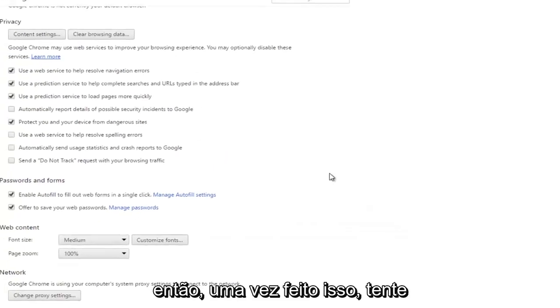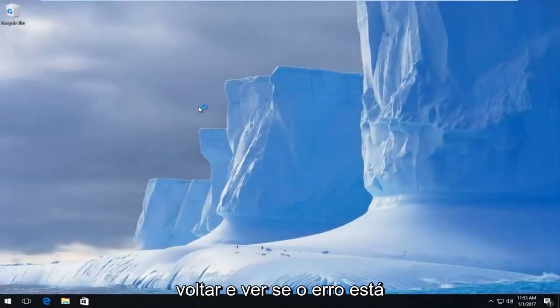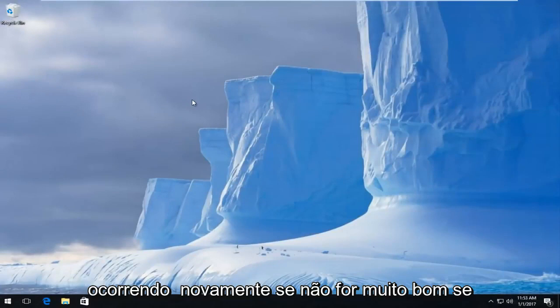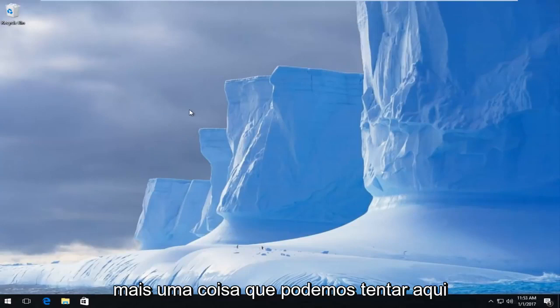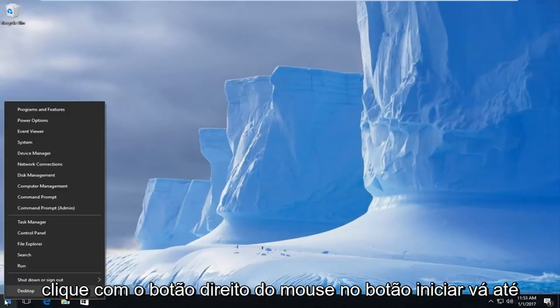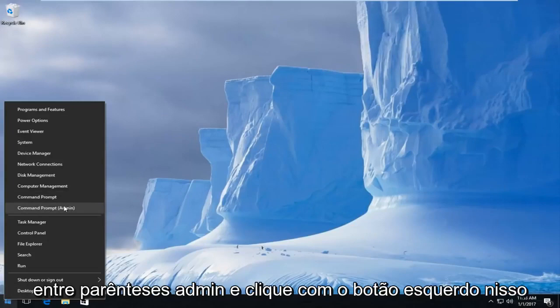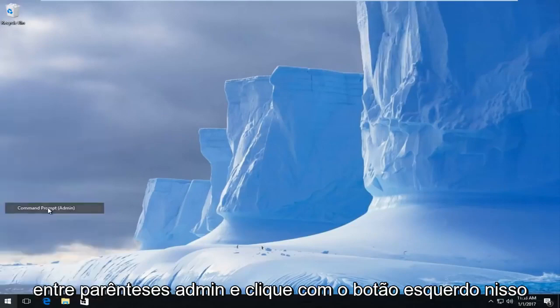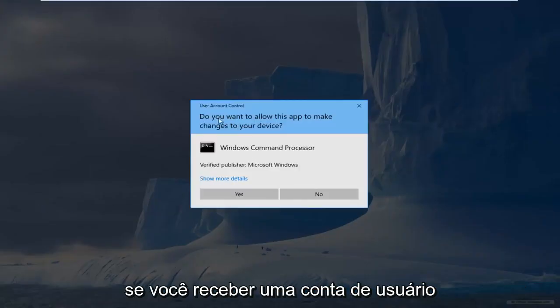Okay, so once that's done, try and get back on and see if the error is occurring again. If not, very good. If you're still having an issue, there's one further thing we can try here. Right click on the start button, go up to where it says command prompt and then parentheses admin, and left click on that.